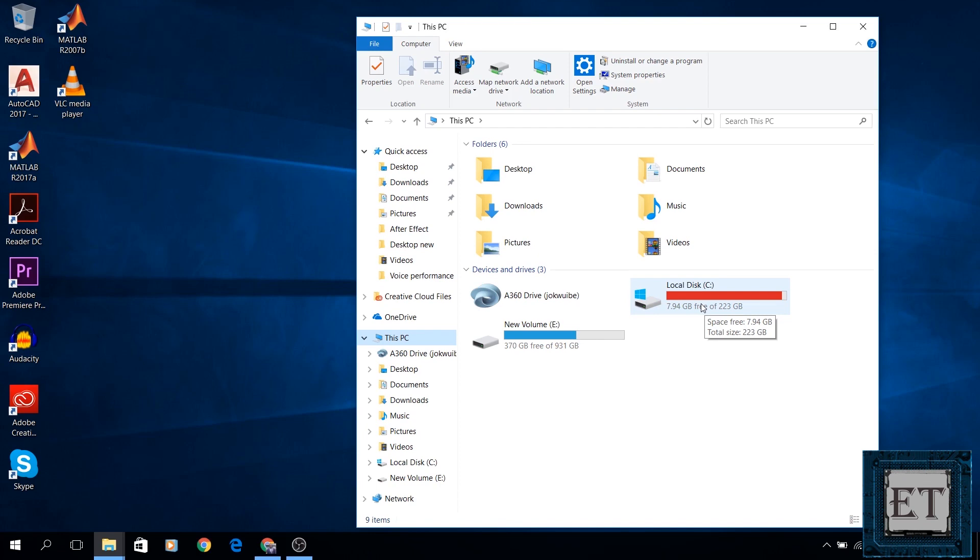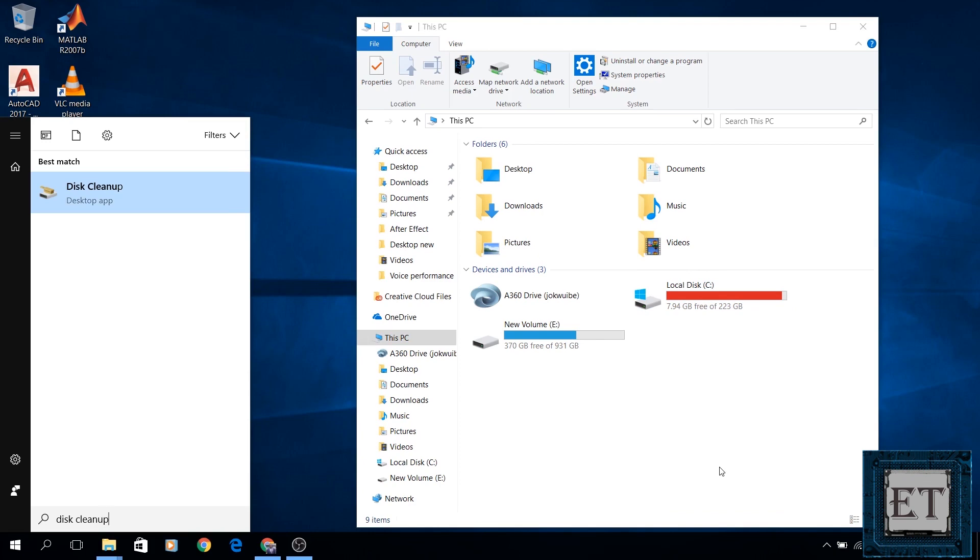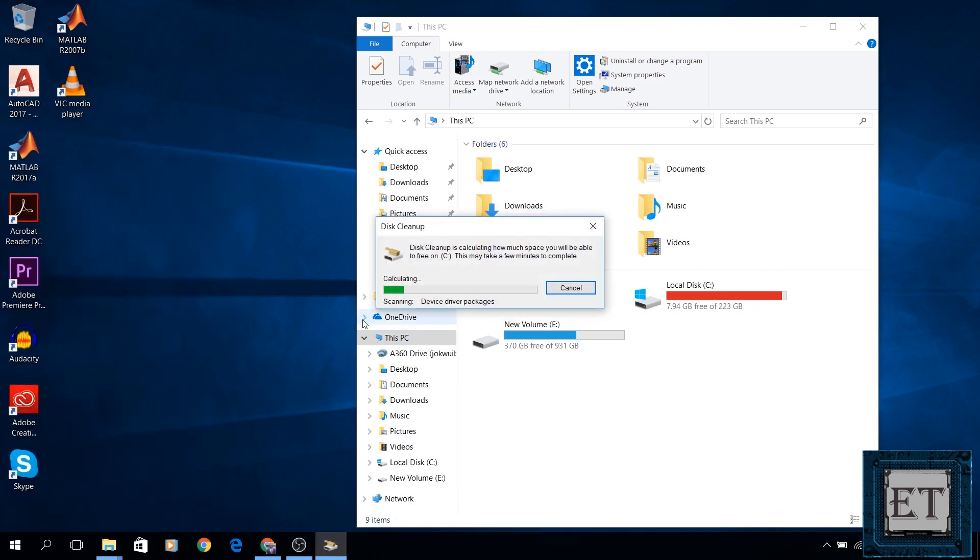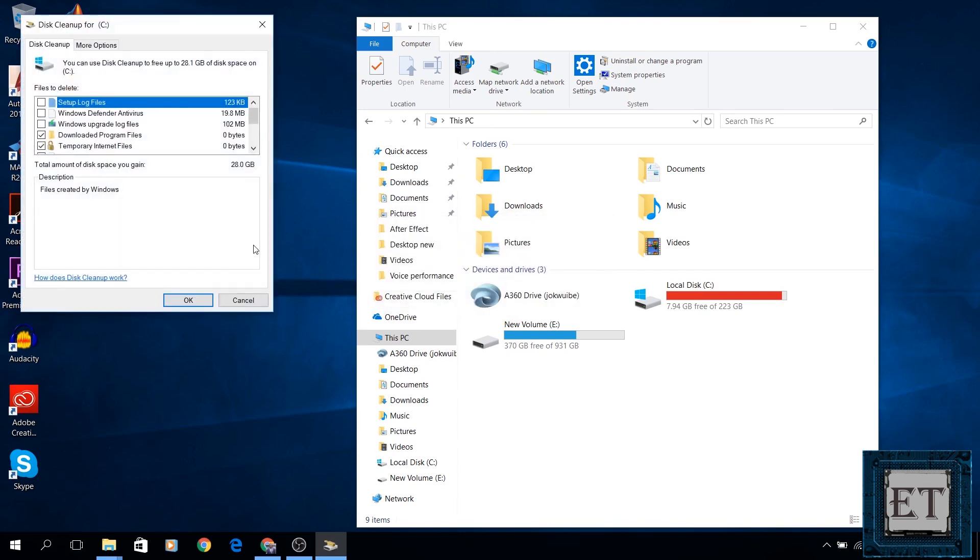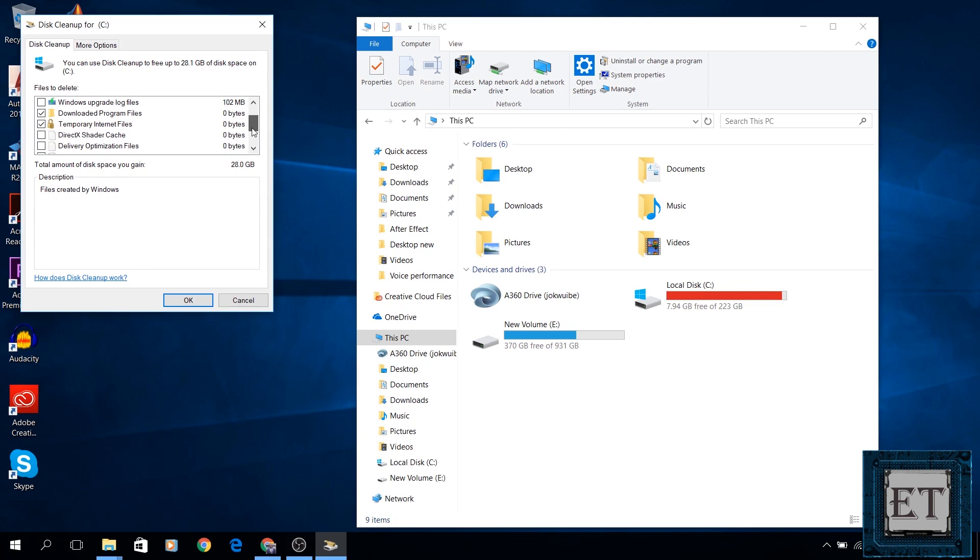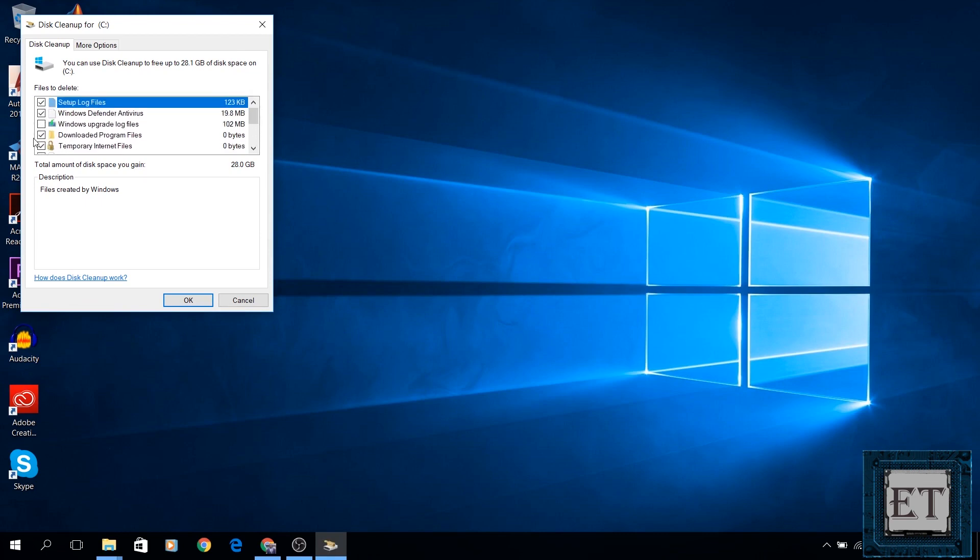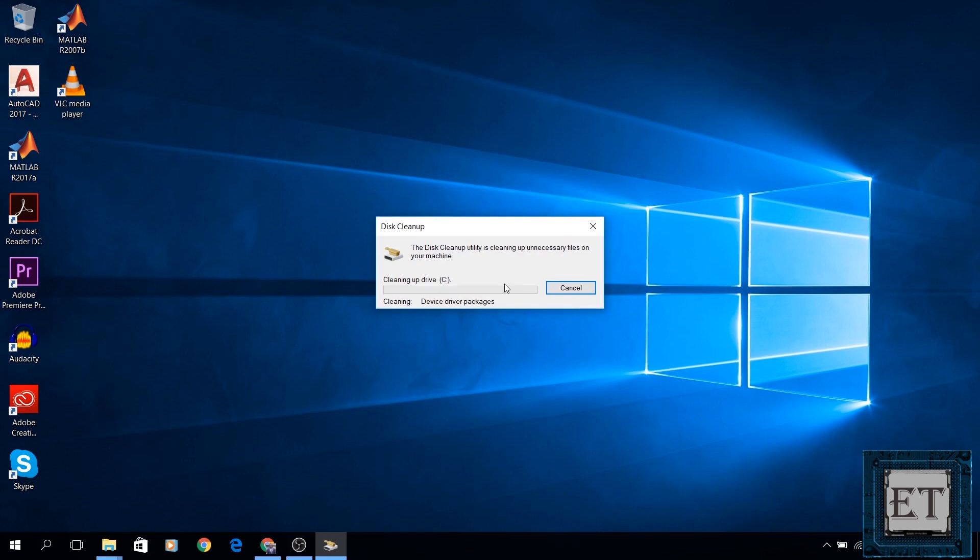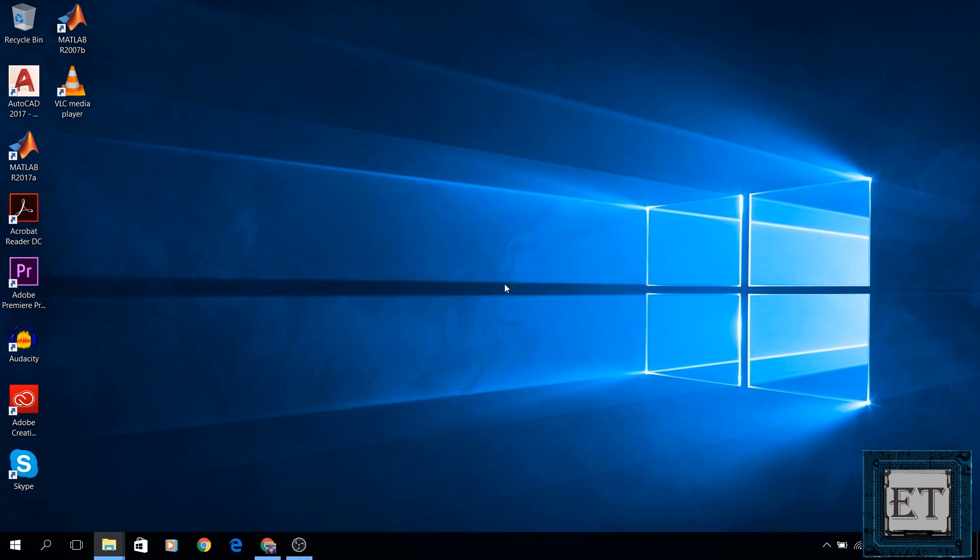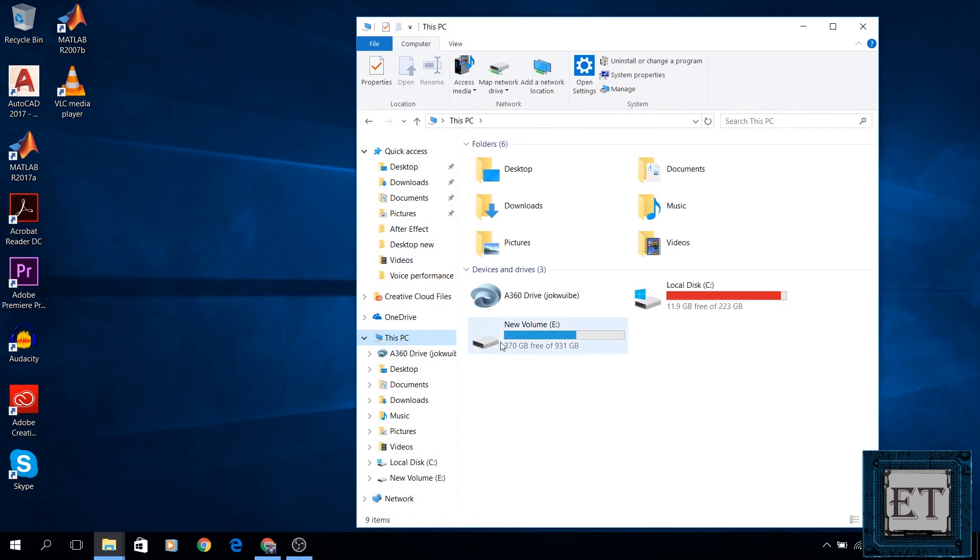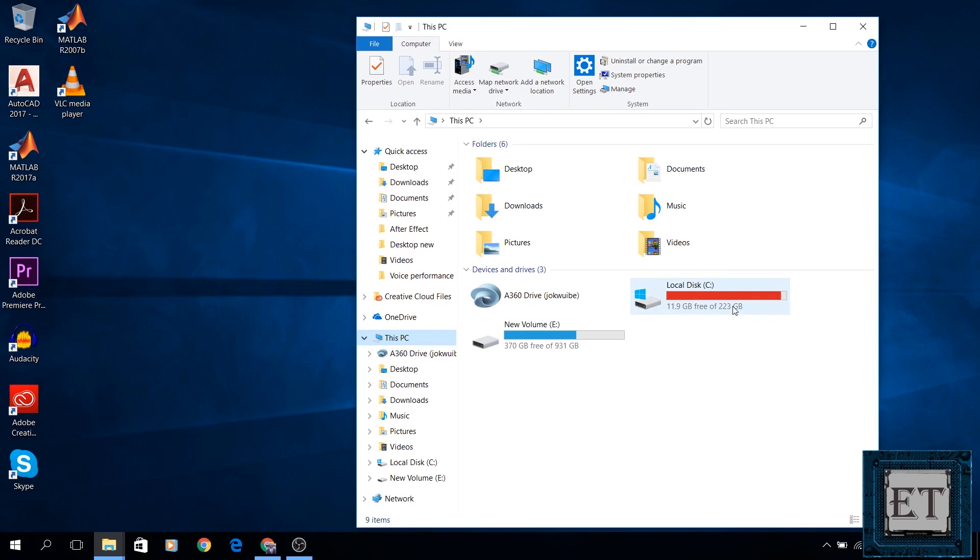Now go back and run the disk cleanup utility once again. As you can see here, it still shows that I can free up to 28GB of space, which is kind of strange. Now I will select all the files again and hit OK. Then allow the process to run. Now I will go back to my folder and see how much disk space I have recovered again. Here, as you can see, another partial recovery. Now I don't know exactly why Windows wouldn't clean up all the temporary files at once, but it doesn't take much time to run the disk cleanup utility. So maybe you would have to go through a few iterations to recover all your disk space from the temporary files.